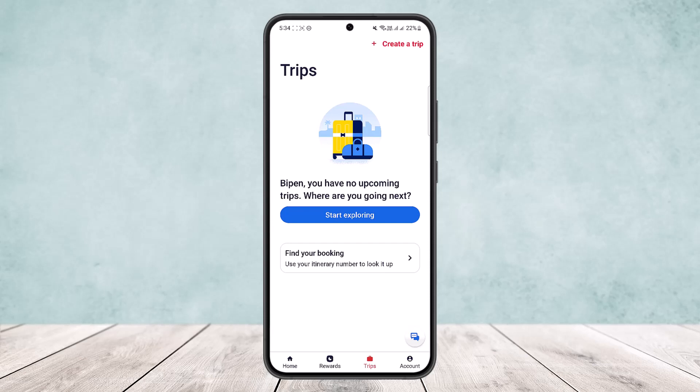So this way you can easily cancel a reservation in Hotels.com. Hope this helped you. Do like and subscribe, and don't forget to leave a comment down below if you have any further issues.